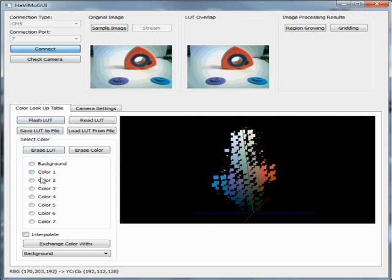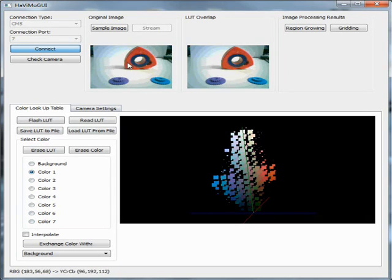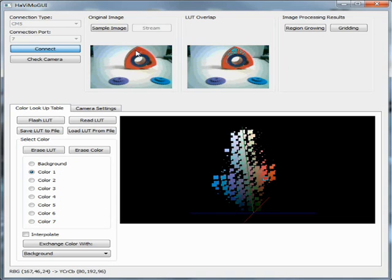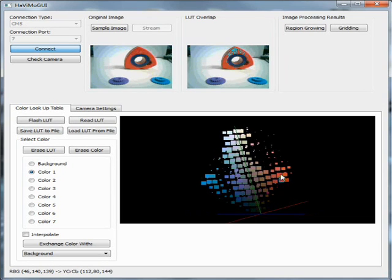For defining a color set, you need first to select the destination category. Seven different color categories can be selected. There are two ways of marking colors. In the first method, you can directly click on the original image. The selected areas of the image are shown in the lookup table overlay view. The corresponding cubes are also marked in the 3D view.